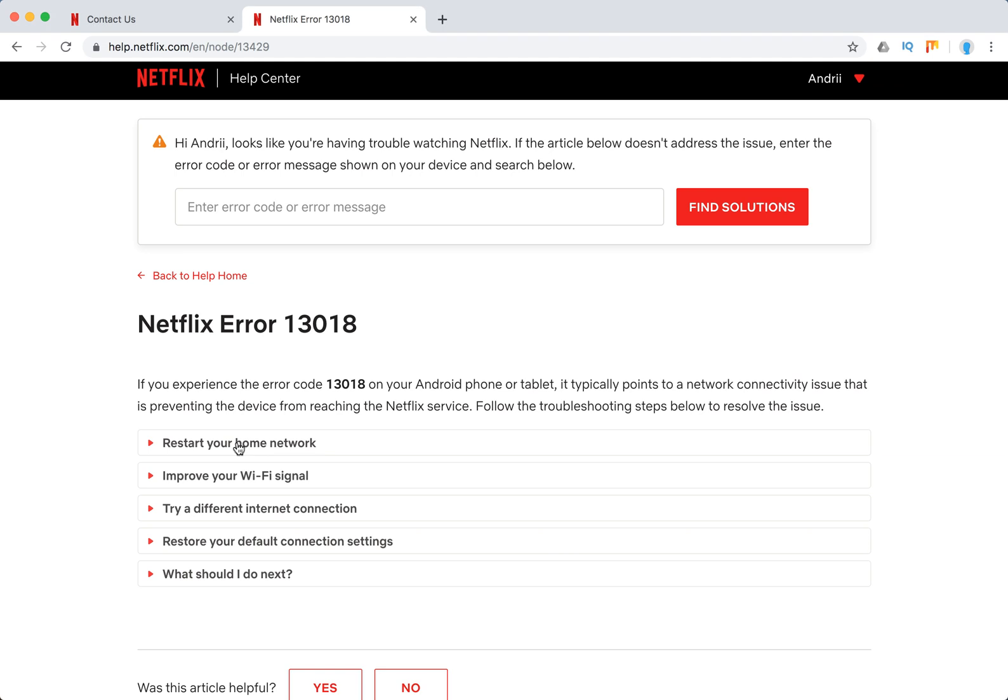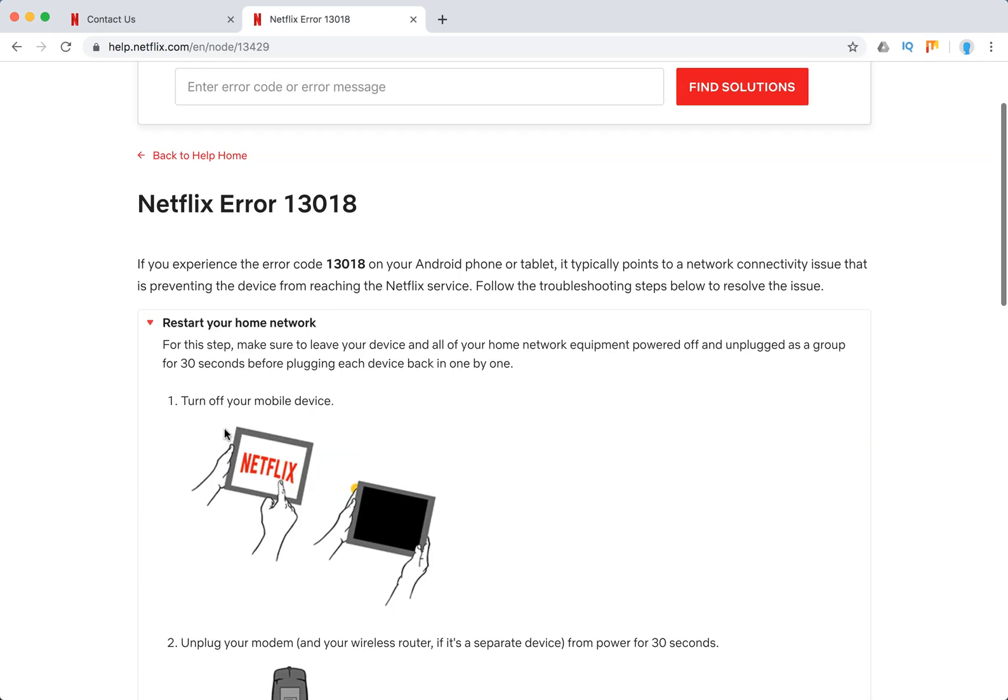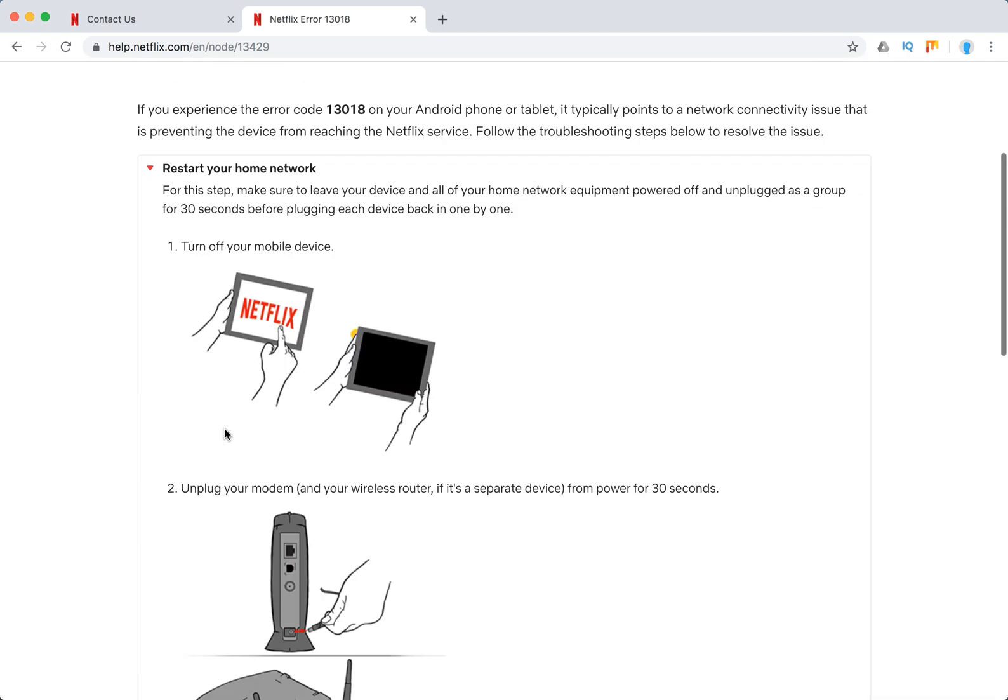So what you need to do: restart your home network. Make sure that your home equipment is powered off and unplugged as a group for 30 seconds.